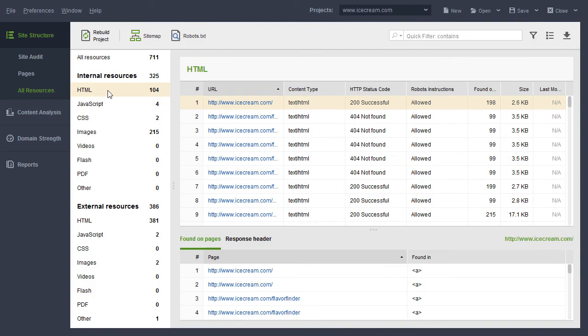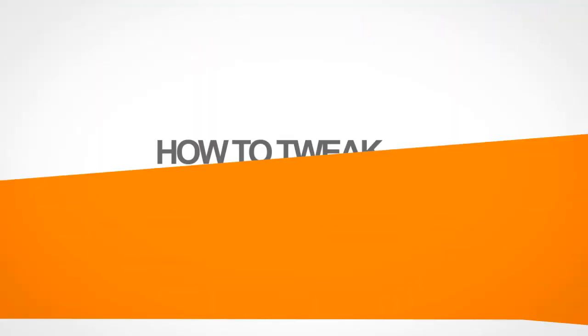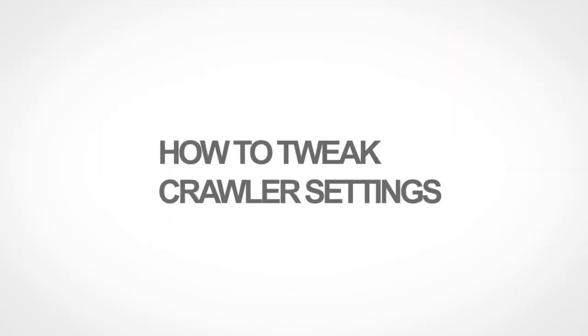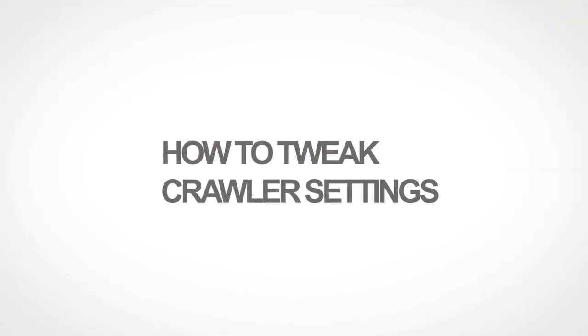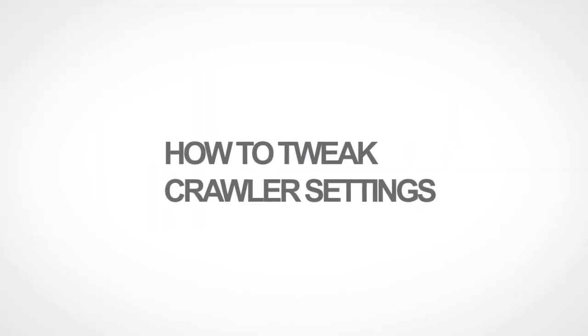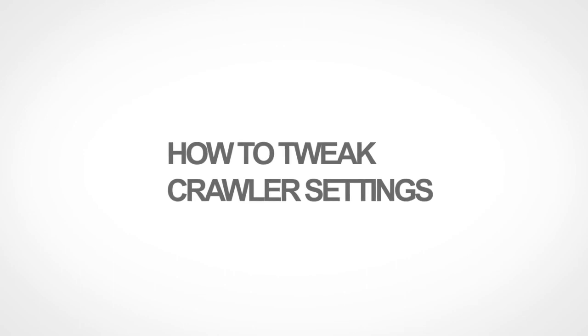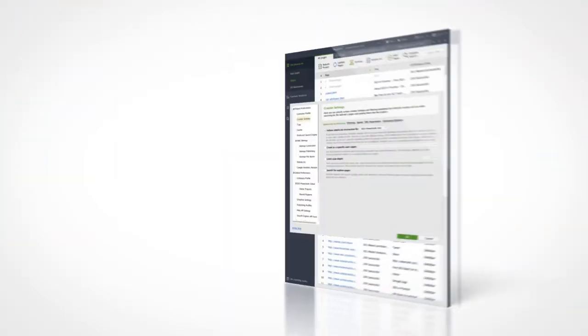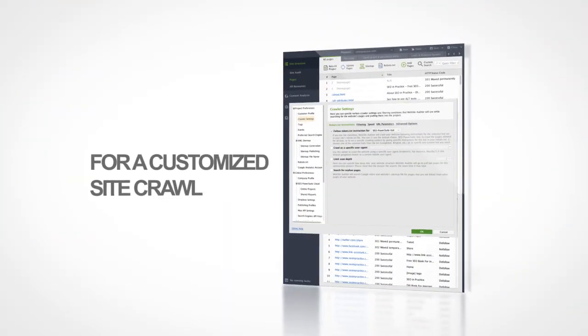This is it! In the next video, you will learn how to tweak Website Auditor's advanced crawler settings, if you are looking to do a customized site crawl.